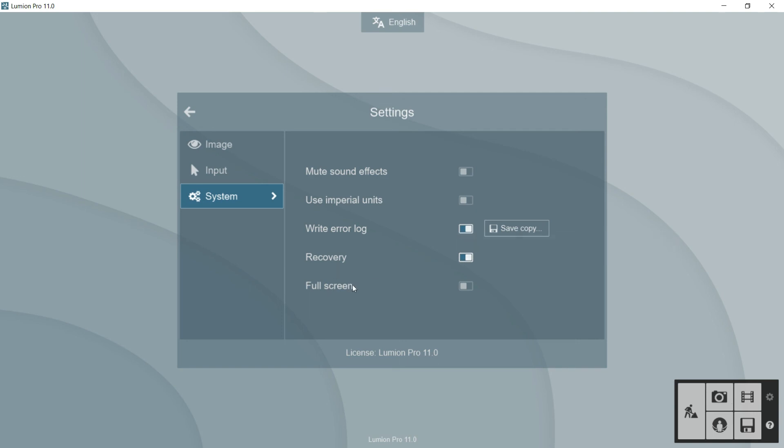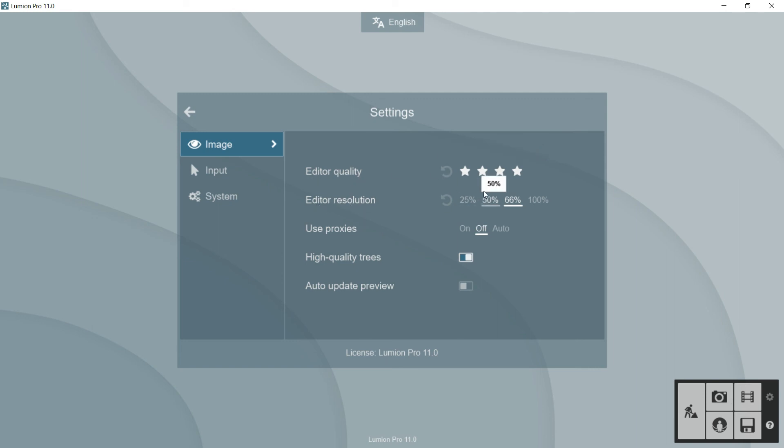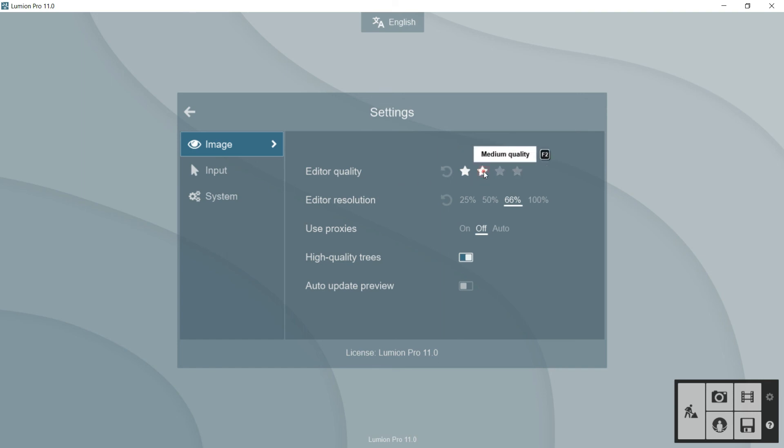Full screen is not important. So the most important options are here in image, where I recommend you strongly to adjust this quality, the editor quality and the editor resolution to your graphic card. As mine is not very good, as we saw at the beginning of the course, I will put it here in medium quality and here in 66%.